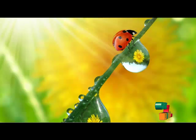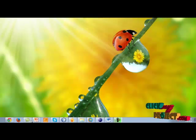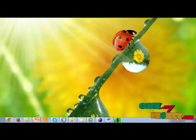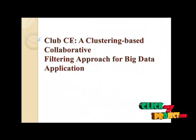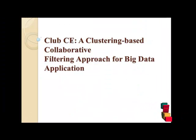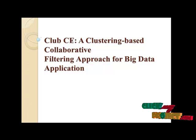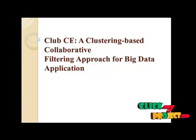Welcome to TheClickMyProject.com. This is our project titled CLAXIA: Clustering Based Collaborative Filtering Approach for Big Data Application.